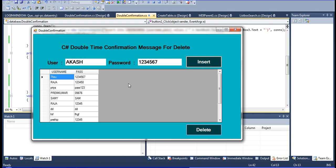Now I have deleted. I need the message box - it will say deleted like that. So I need two message boxes for confirmation. Now I am going to save that message box - how to save that delete.